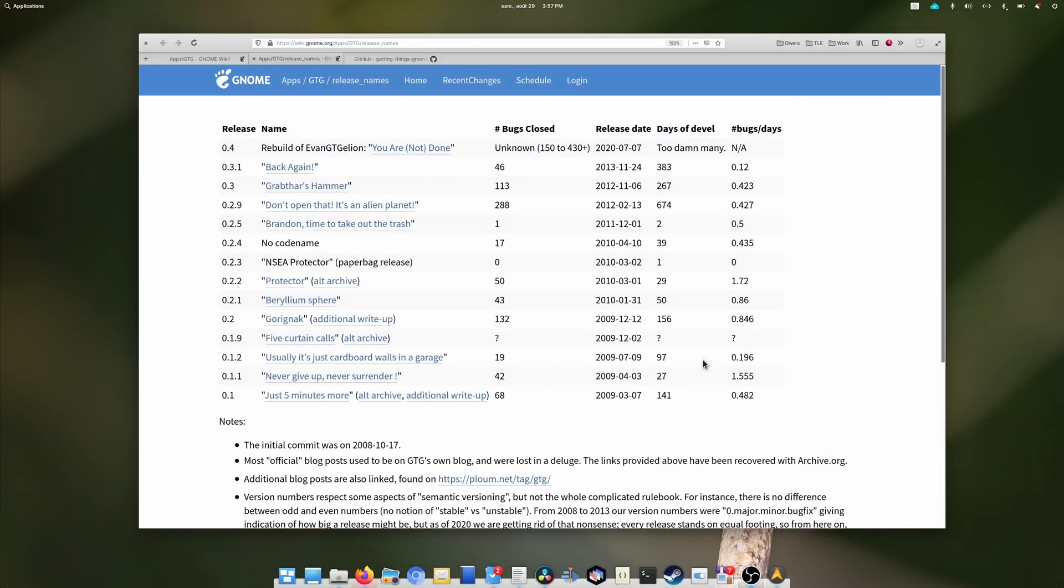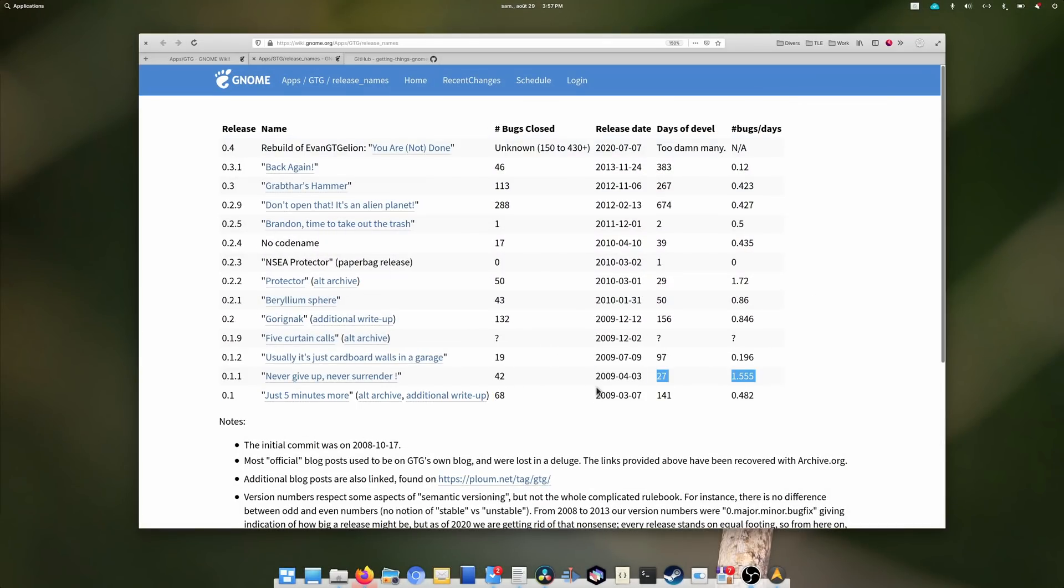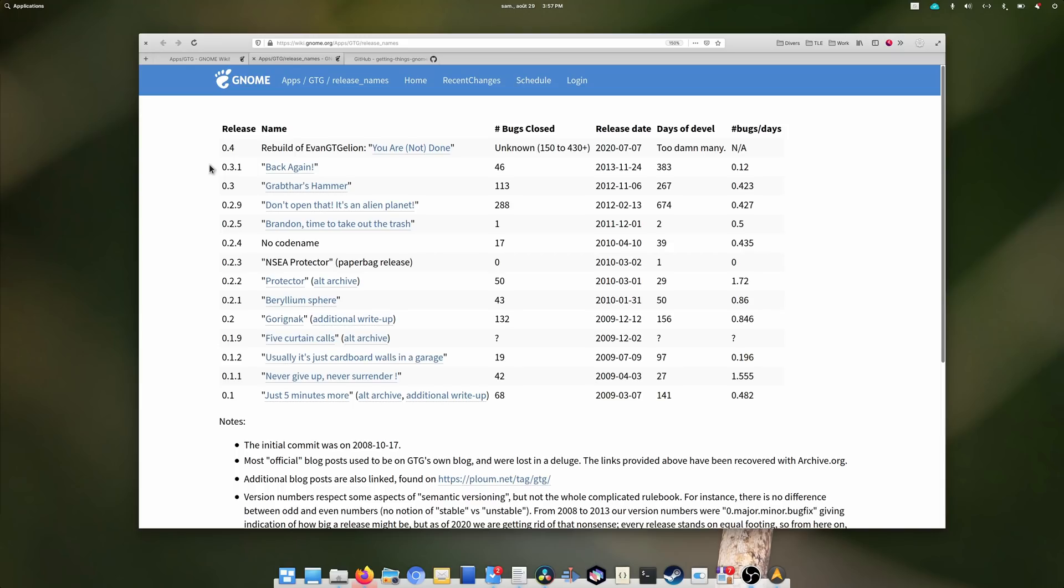GTG started back in the GNOME 2 era, in March 2009, and quickly evolved into a complex and feature-rich task and project management application. Unfortunately, the initial developer, Lionel Dricot, didn't build a business model around the app, and when he stopped working on it in November 2013, it was left by the wayside.